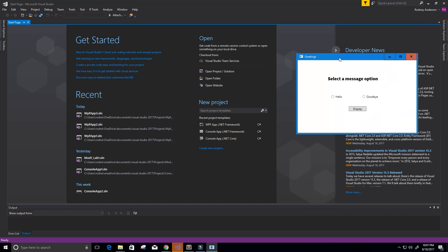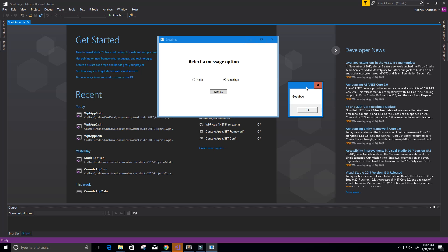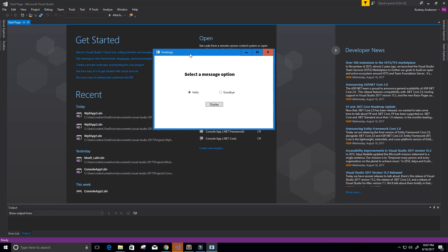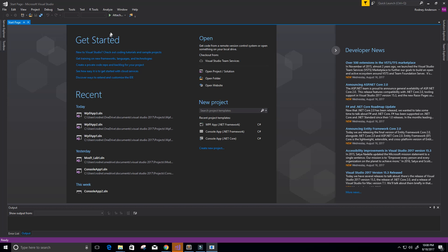What we're going to create is something like this, which I've already created before. You can see that it has a title called Greetings, and it says 'select a message option.' So we can select goodbye and click display, and it displays a message box that says goodbye. Or I can click hello, then click display, and it will display a message box saying hello. This is a standalone executable file, and I'm going to show you how to create this from scratch. I actually got this from a guide online, and I'll put that link below.